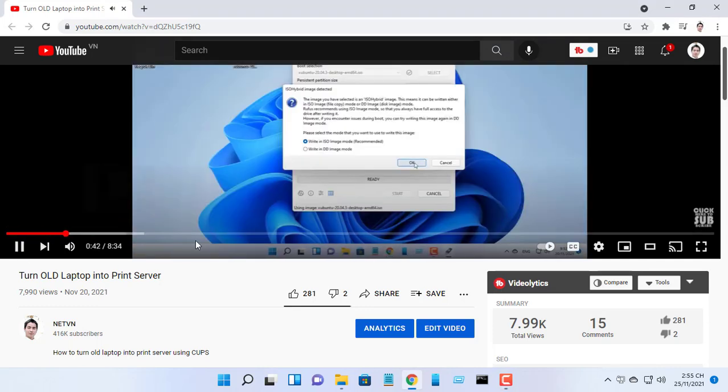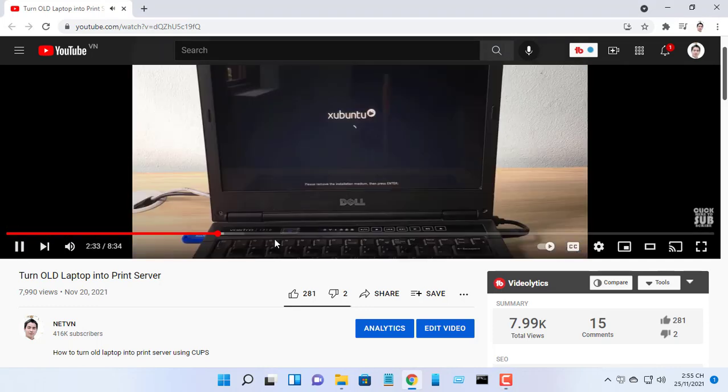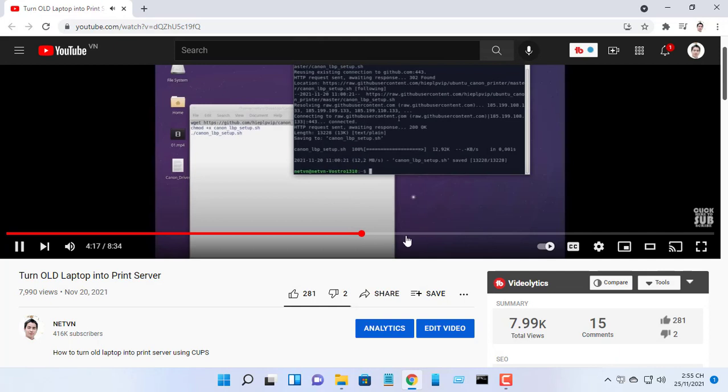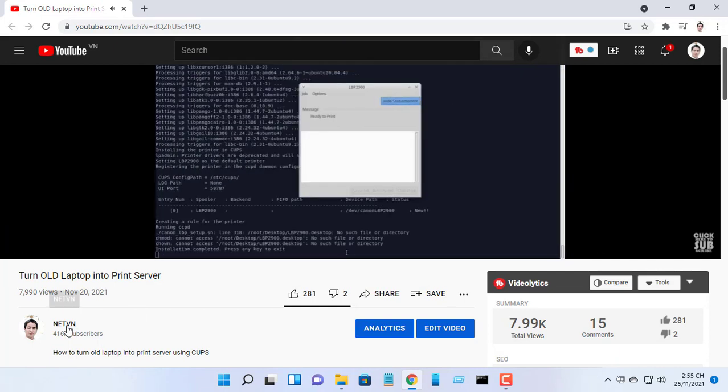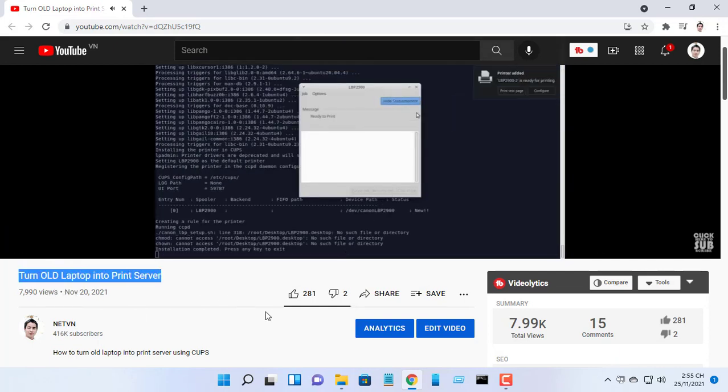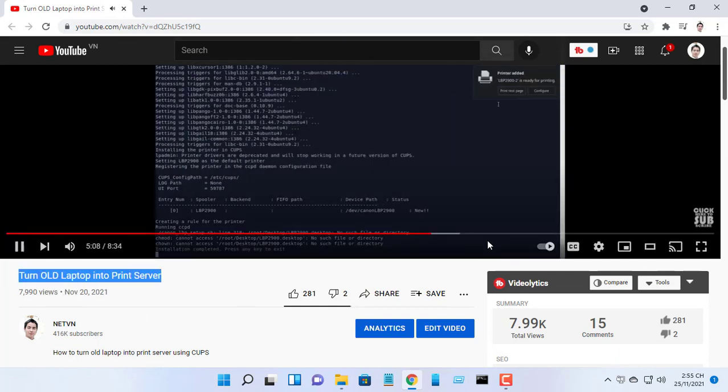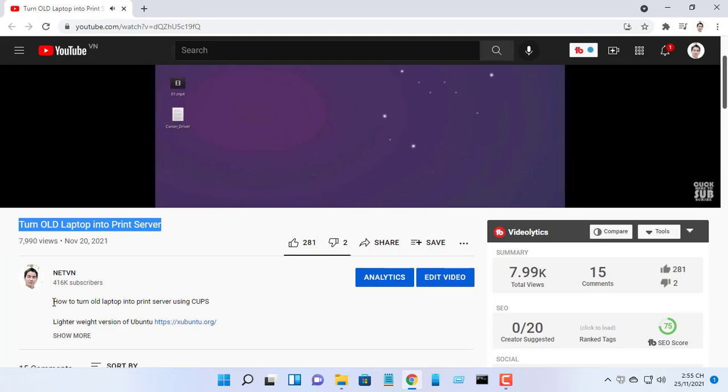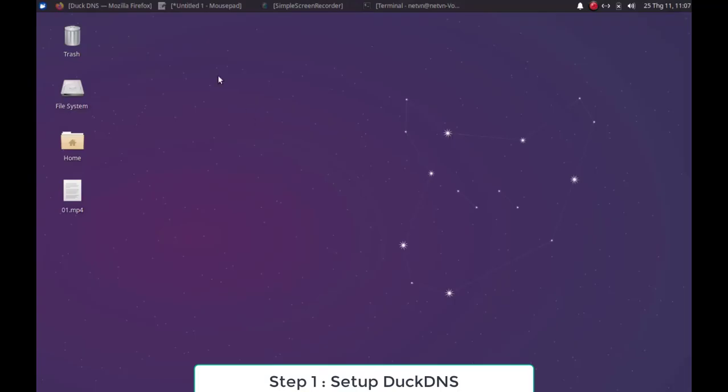Hello friend, welcome to my video. In the previous video, I set up a print server. In this video I will make a connection to that print server from outside the internet.